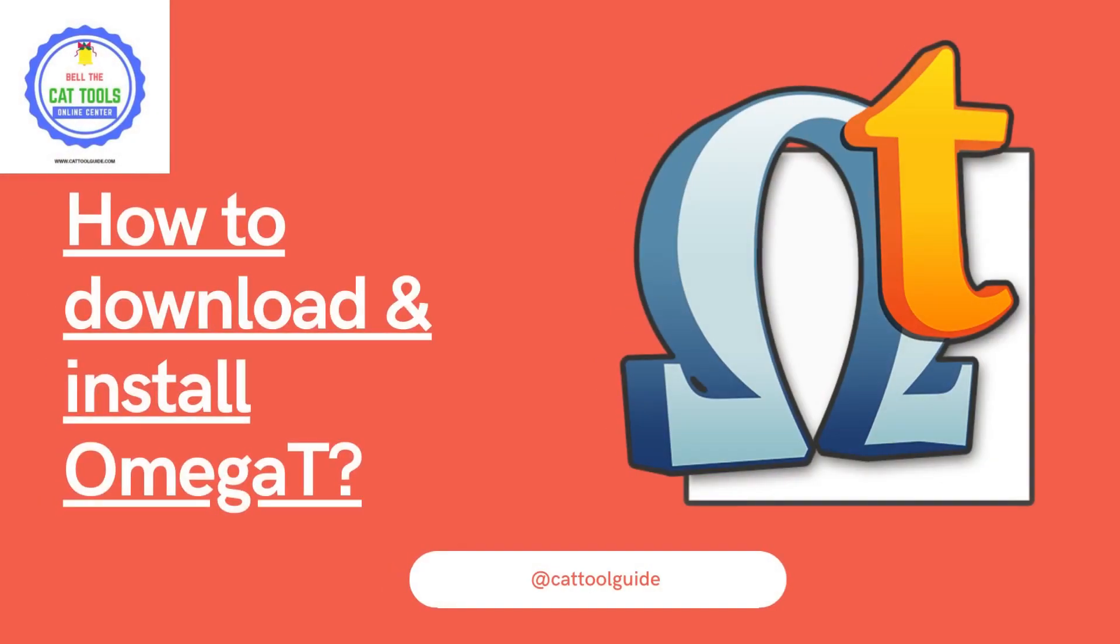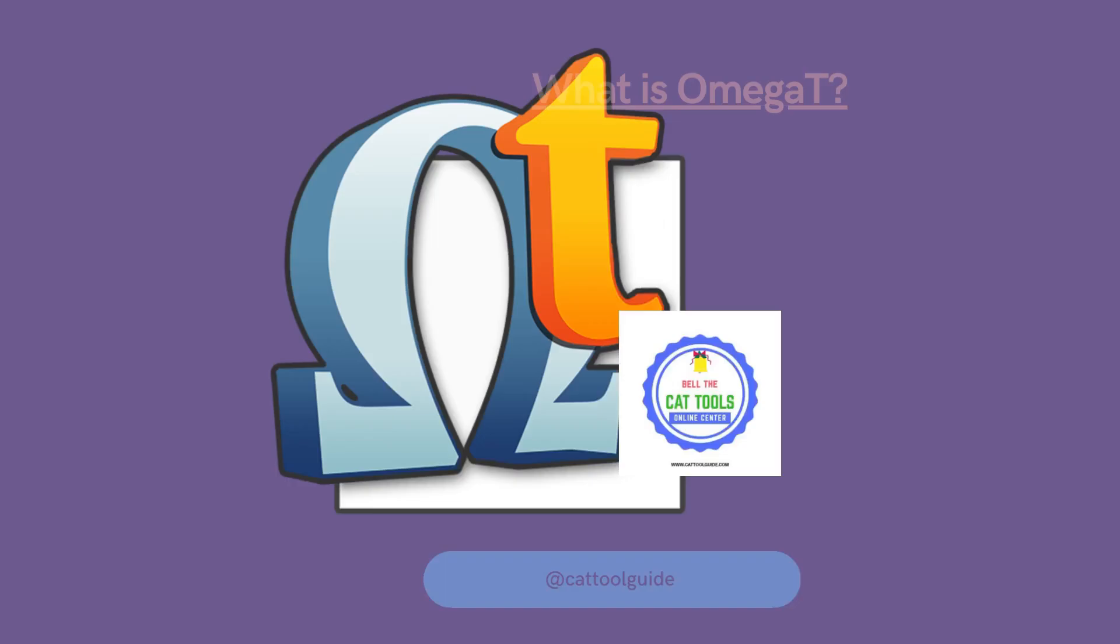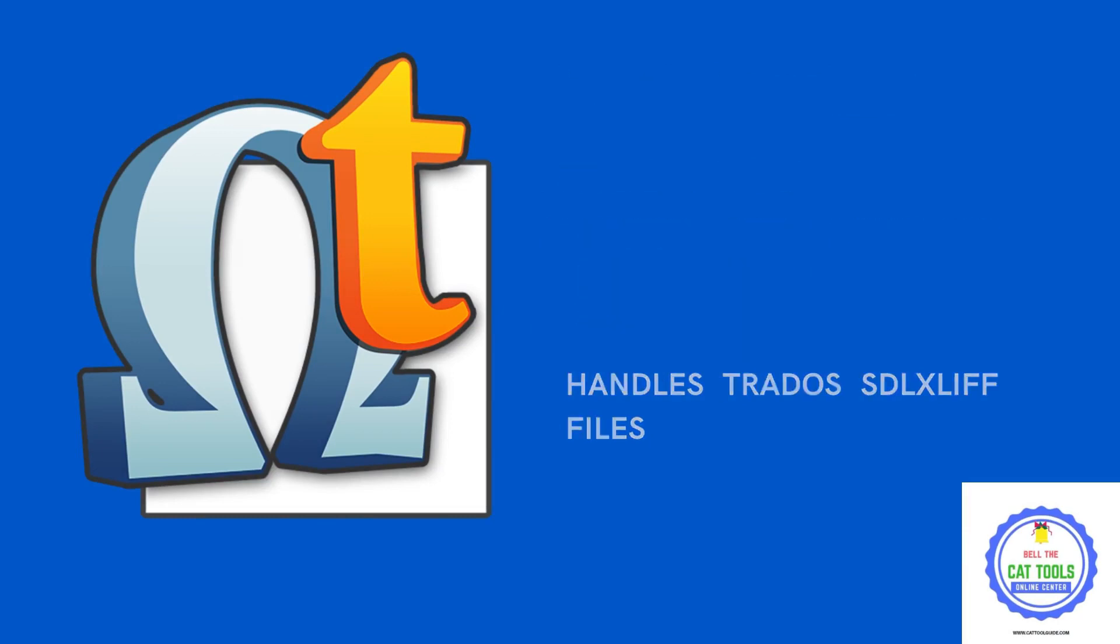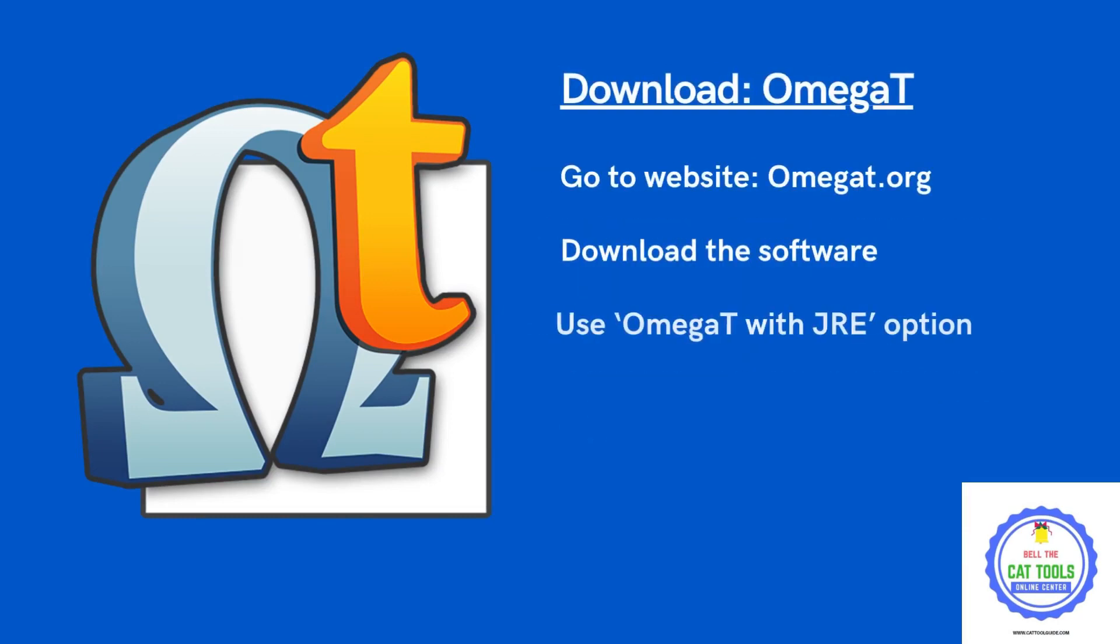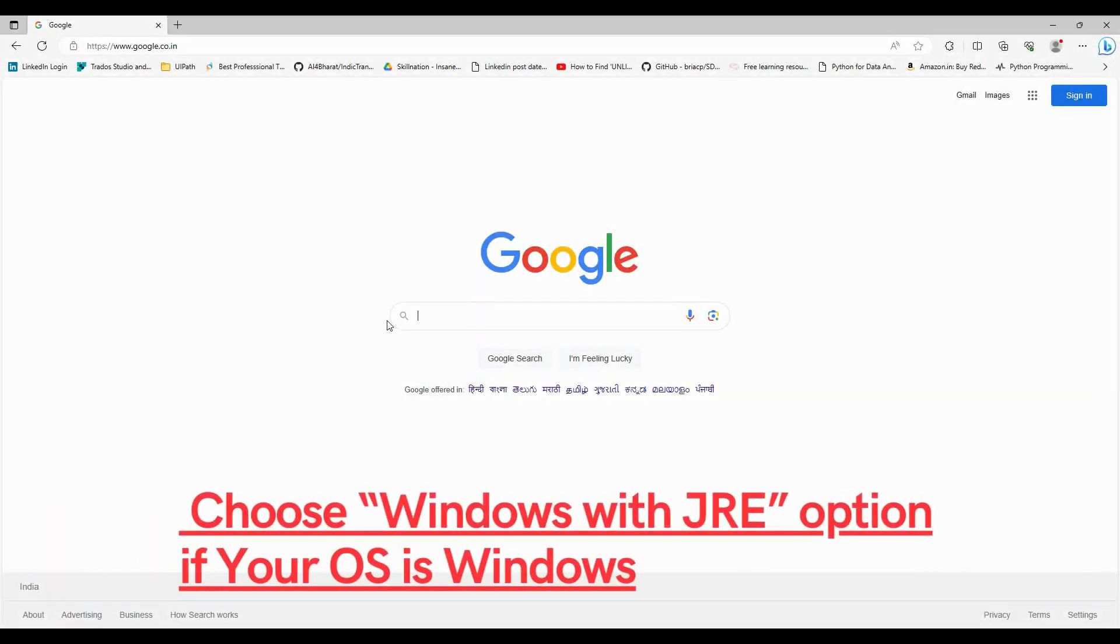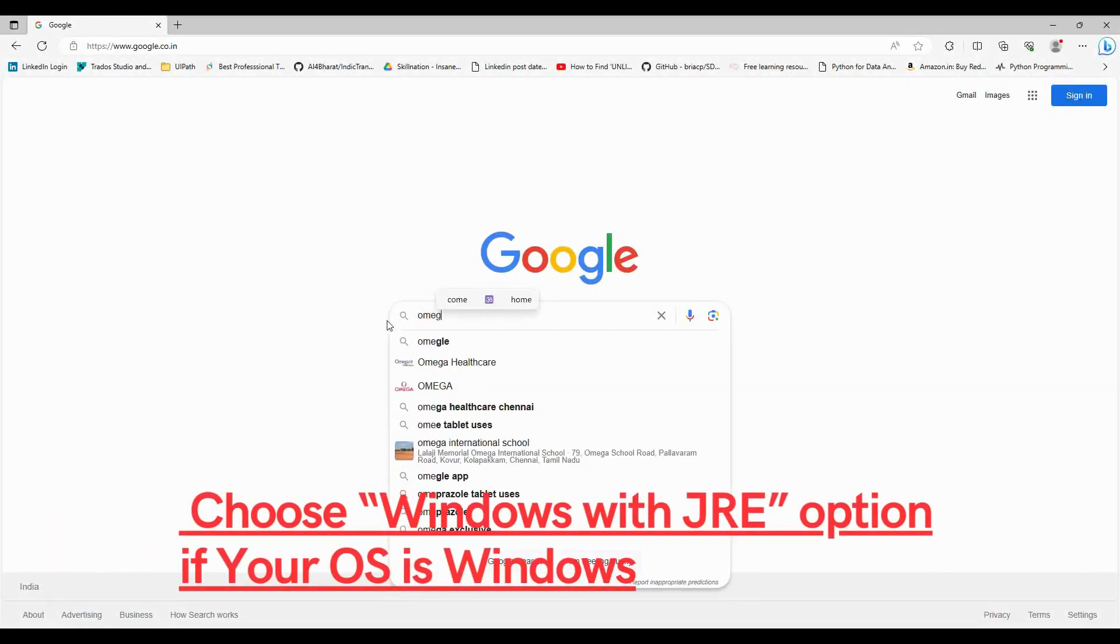Hello everyone, in this video we will see how to download and install OmegaT, the free CAT tool. These are the steps. Let's proceed to download the software. Go to Google and just type 'OmegaT download'.